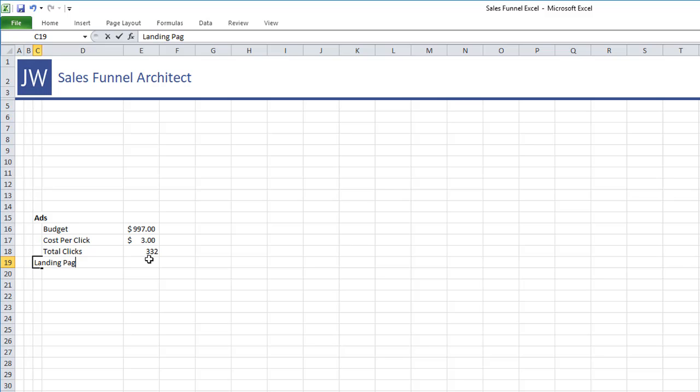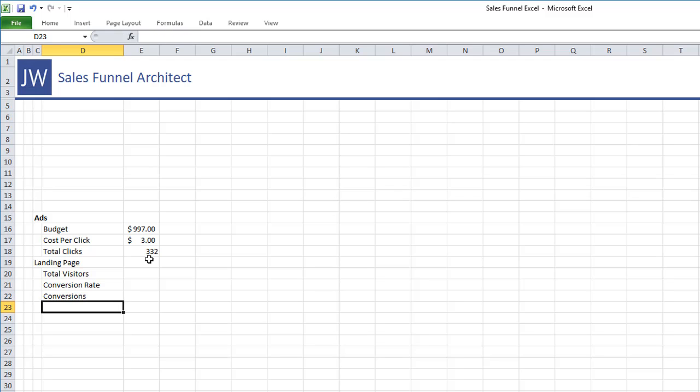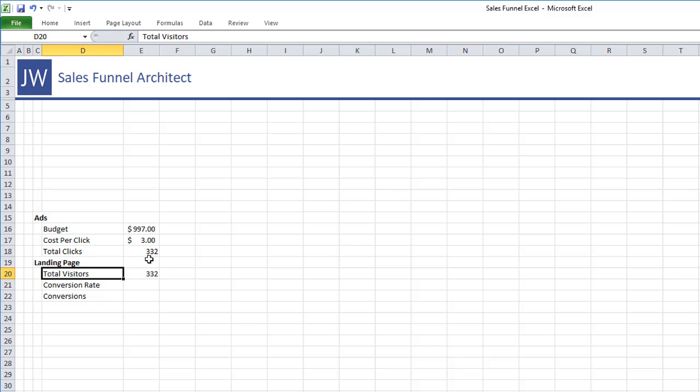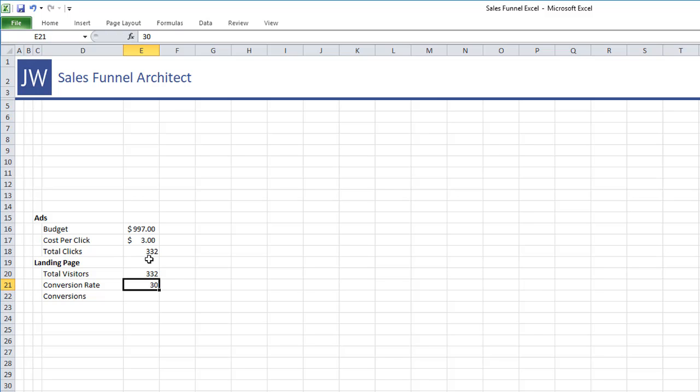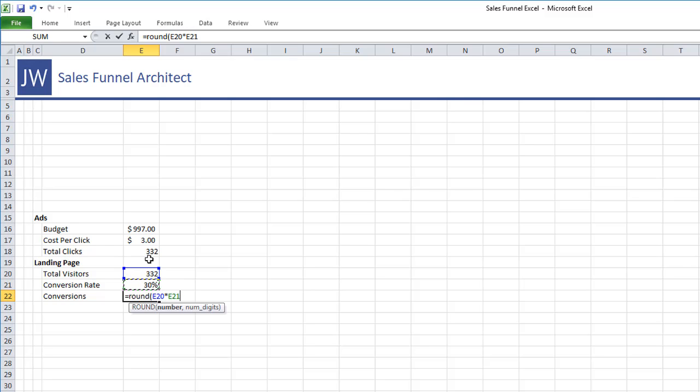So what you can do is you can come up to the menu and click this guy twice to decrease the decimal or you can put round in front of your formula to make sure it rounds the number. You can also do round up or down but we're just being simple here just round the number. So then the traffic's driven to the landing page so we need to know total visitors to your landing page and then we need to know what our conversion rate is going to be. And then we need to look at conversions. How many conversions did we get?